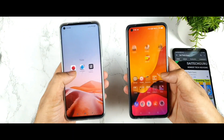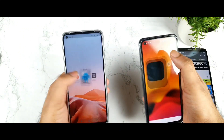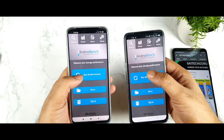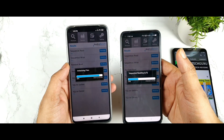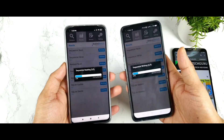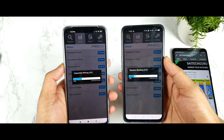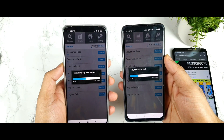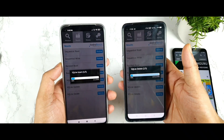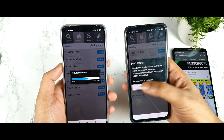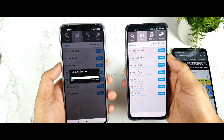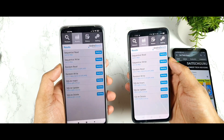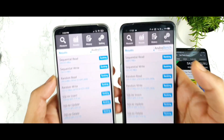Now let me use the next application, which is the Android Bench application. We'll be able to find out exactly the results between these both phones. I'm trying to use multiple applications before coming to the conclusion — that's the reason I'm using multiple applications at this moment.